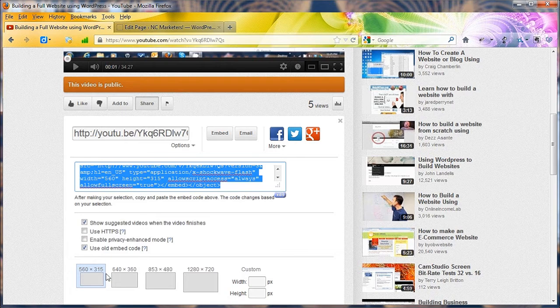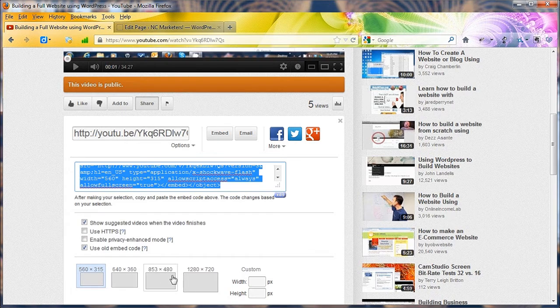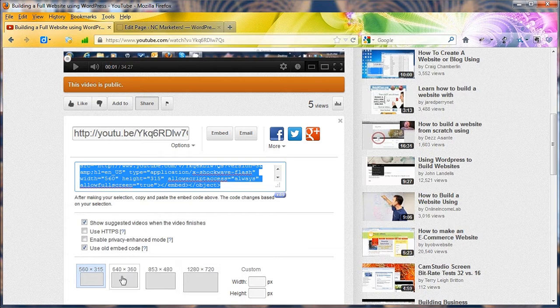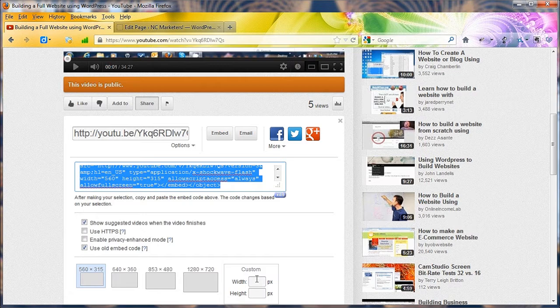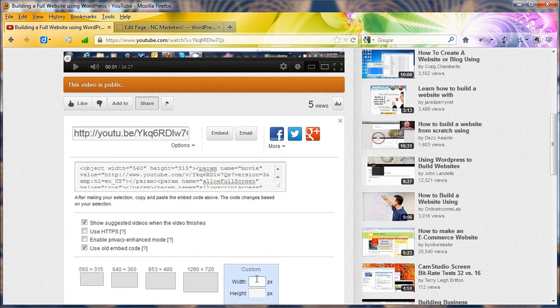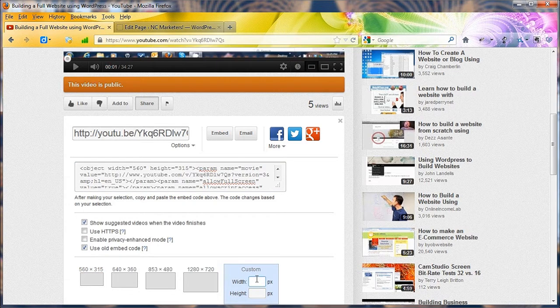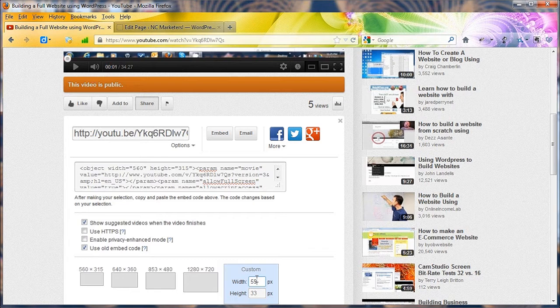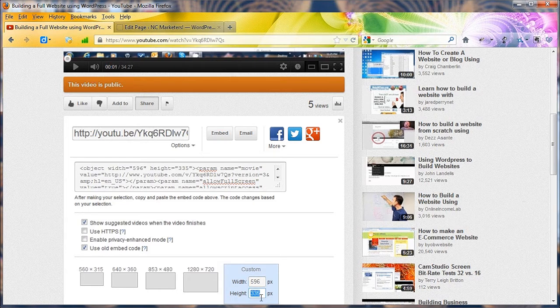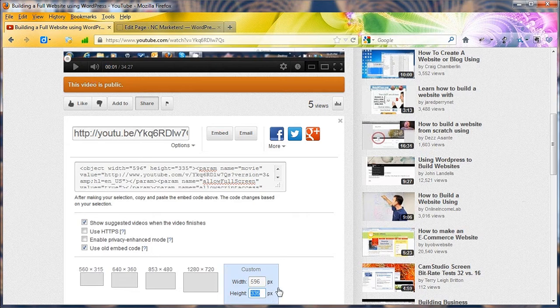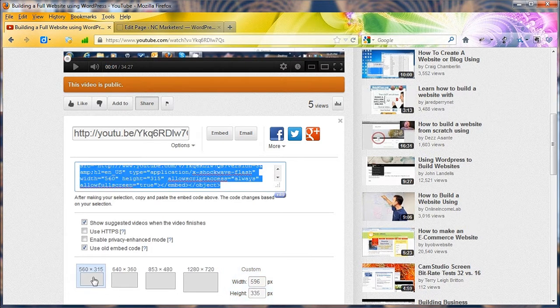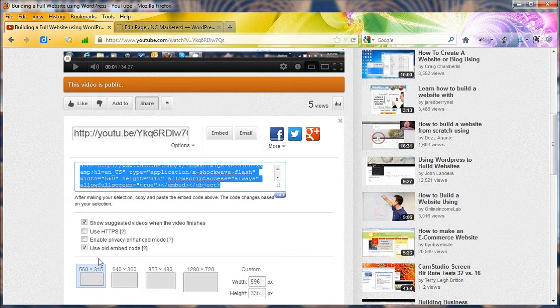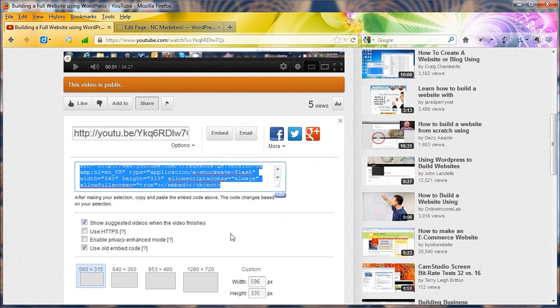So now I've got that code. It's got the size of the 560 by 315. You can go with bigger sizes depending on the layout of your page. Sometimes I can get a 640 to work. You can also put in custom widths and it will calculate a height. Like I've used 595 or 596, and you see it calculates what the height is going to be for you. So you don't have to be messing around with that. But for now, I'll just use the 560 by 315.